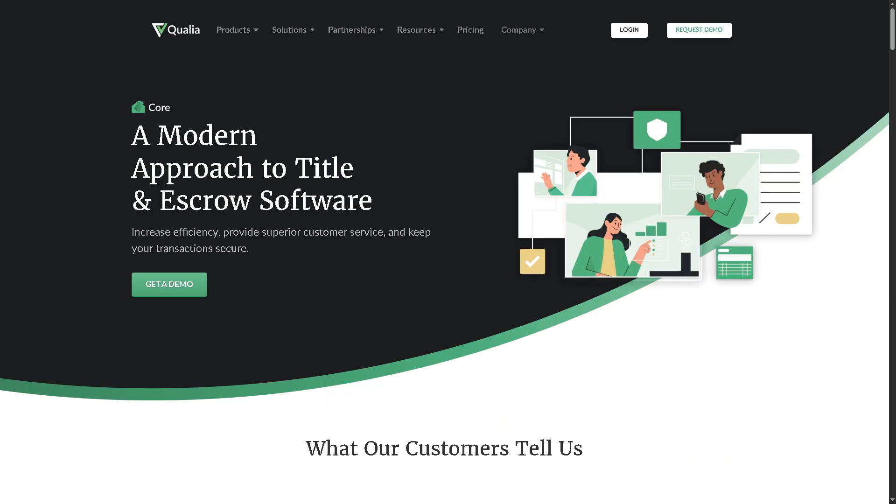So this is going to be the title and escrow production software that handles main title and helping companies and escrow officers manage orders, documents, communications, and compliance in one streamlined workflow.